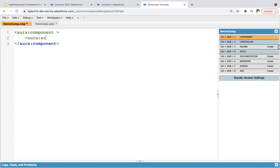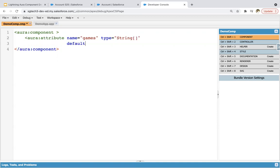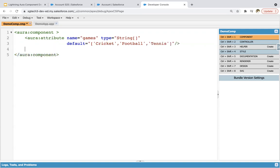Creating one attribute, naming it as 'games'. Its type will be string array, and its default value will be cricket, football, tennis. This way I created a list of strings named 'games'.